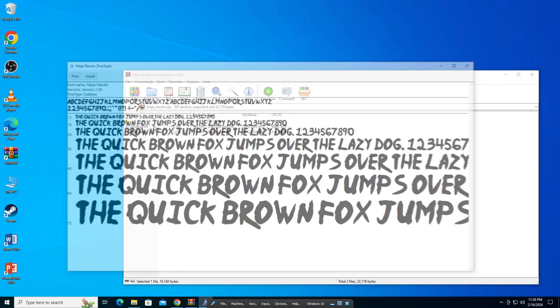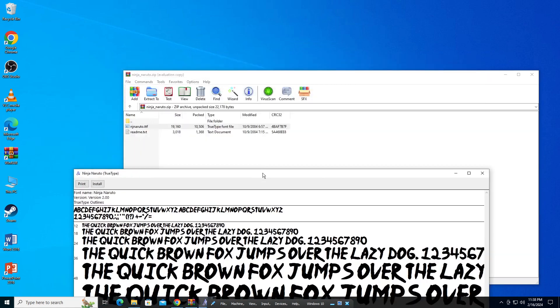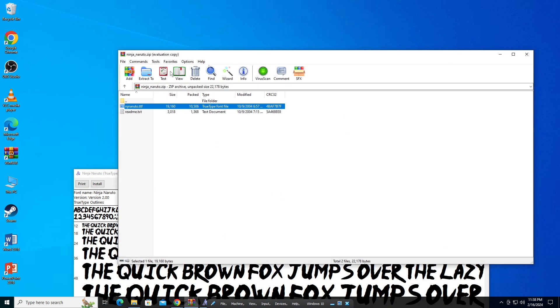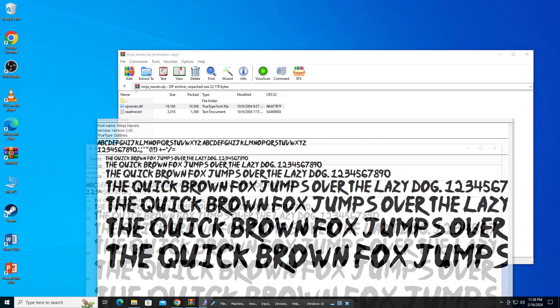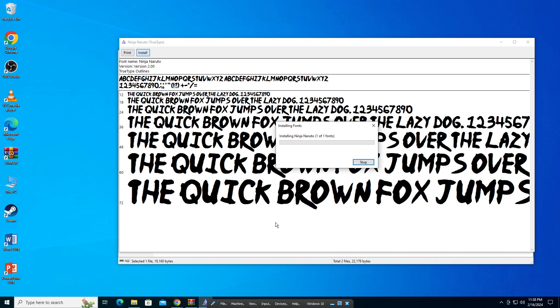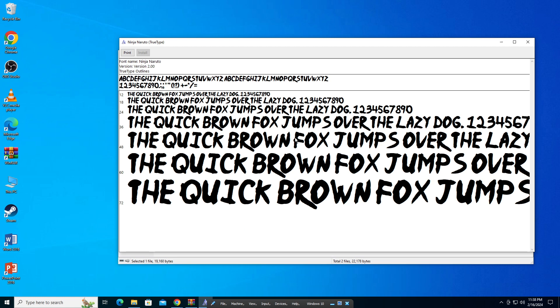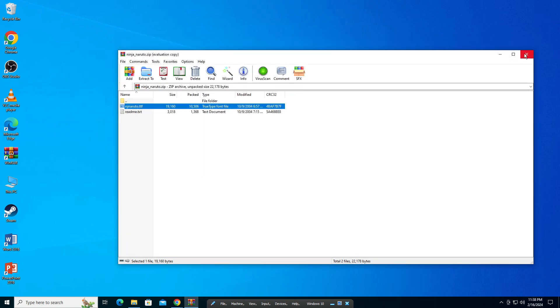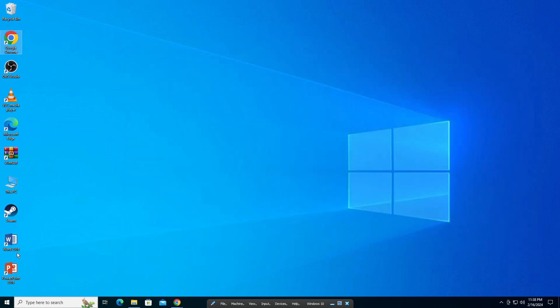We're going to double click on the file that we downloaded. Double click on the TTF file and then click install. You can see it's installing Ninja Naruto. I'll just close this.